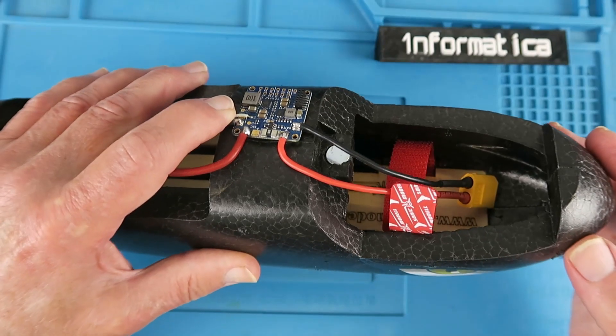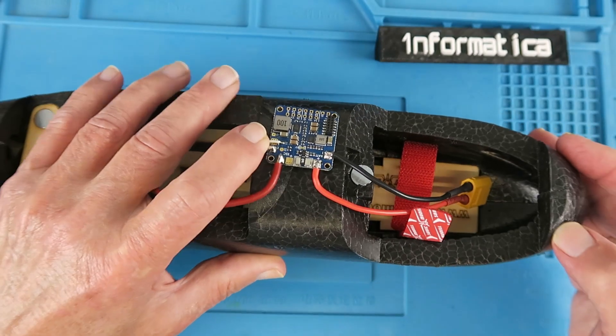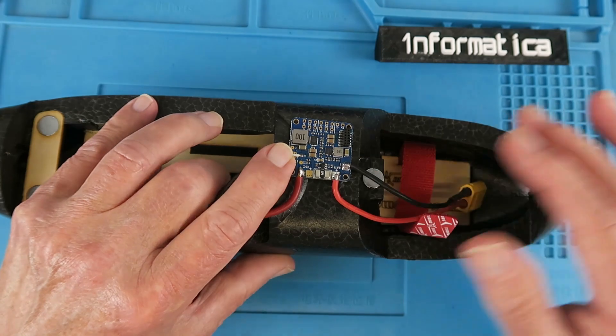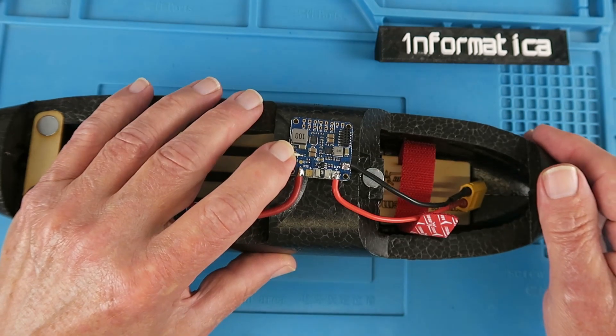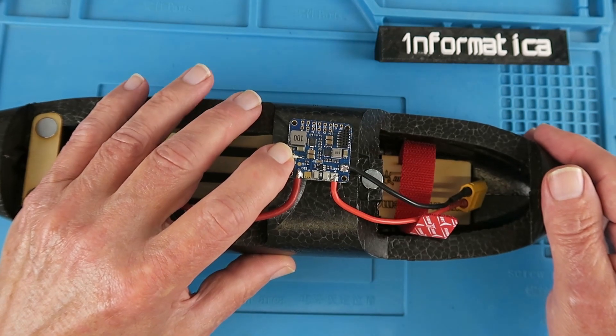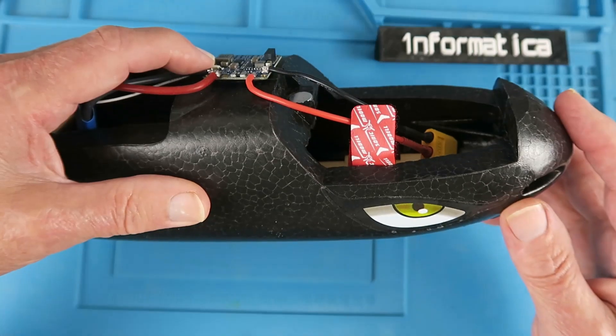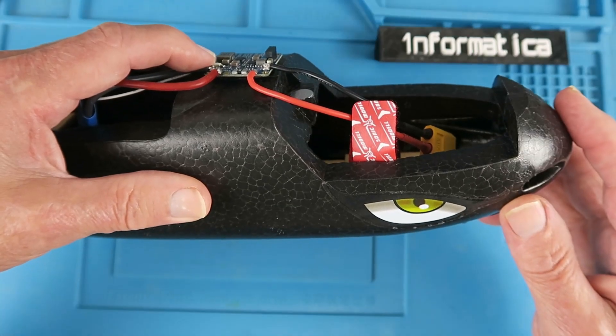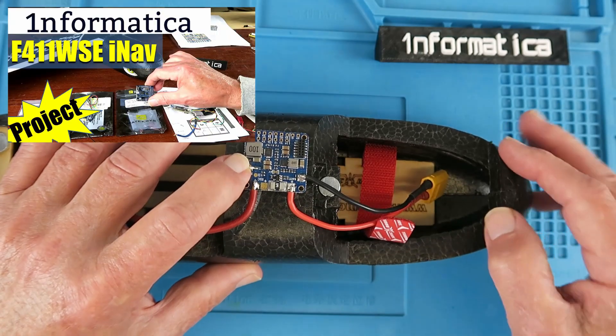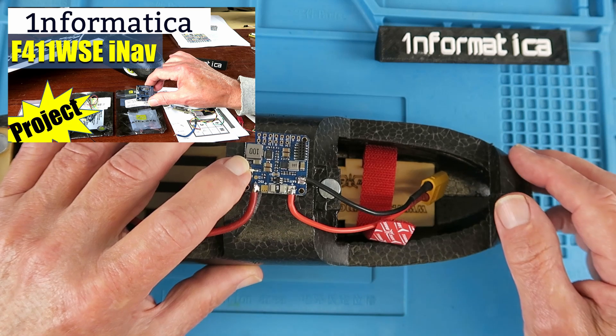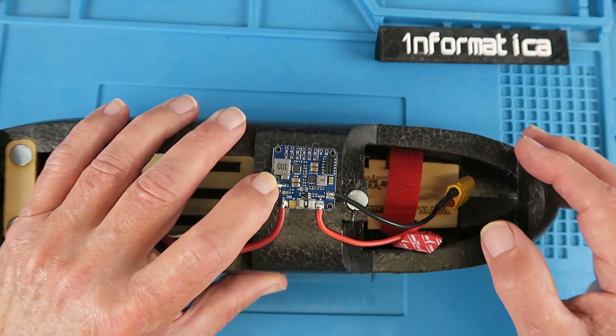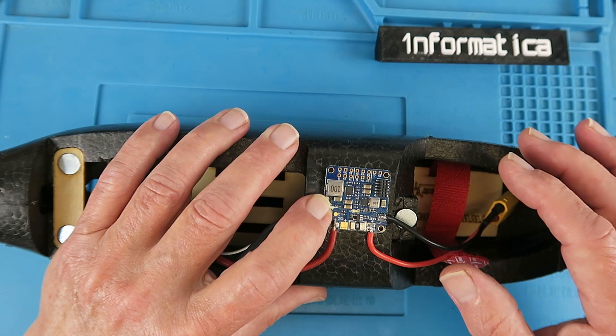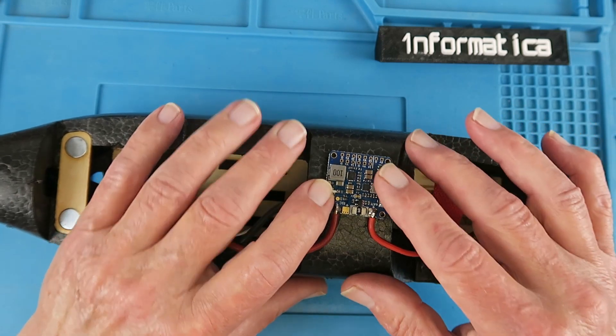This is part two of a series where I'm fitting this iNav flight controller, the Matec F411WSE, into this SkyHunter racing model. There is a playlist available that'll be linked up there for you. In the first part I just covered the basic idea and the components that I was going to be using.